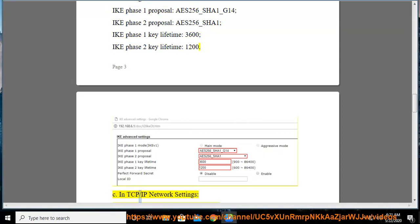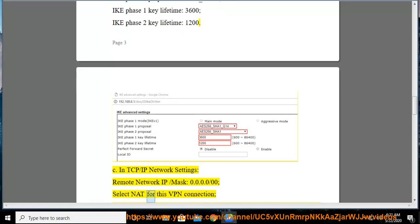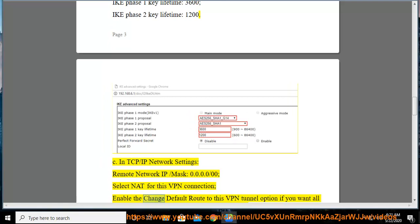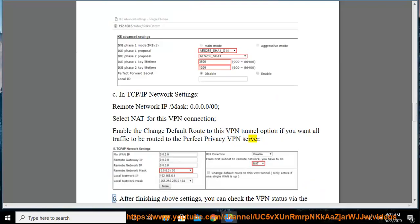In TCP/IP network settings: remote network IP/mask: 0.0.0.0/00, select NAT for this VPN connection. Enable the change default route to this VPN tunnel option if you want all traffic to be routed to the perfect privacy VPN server.